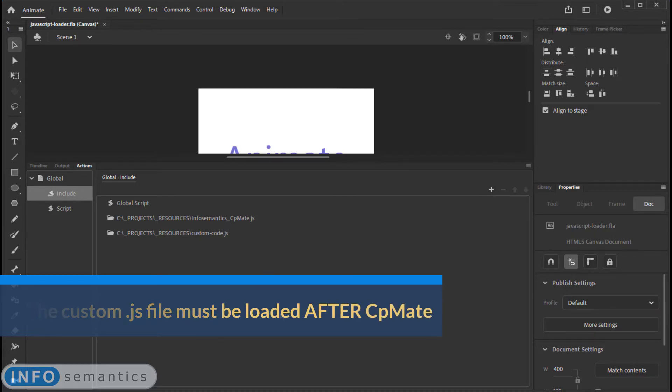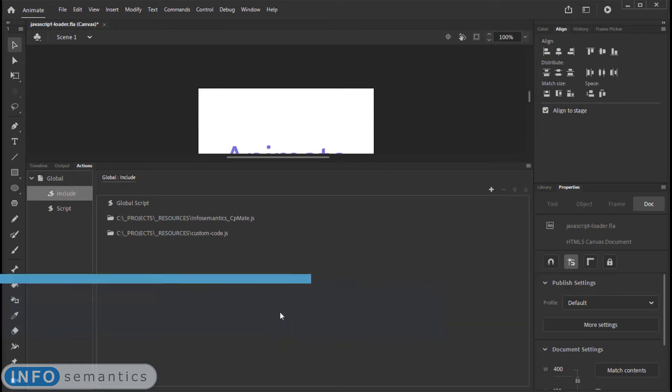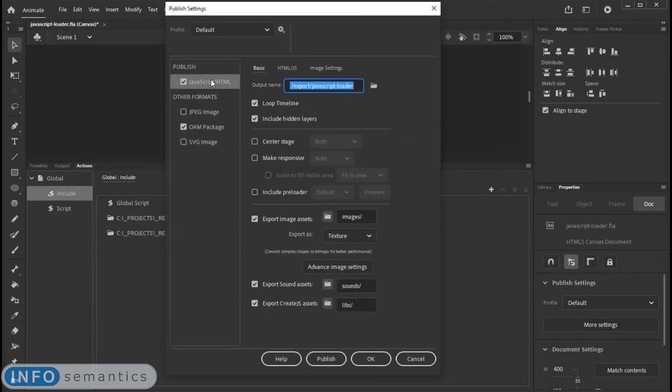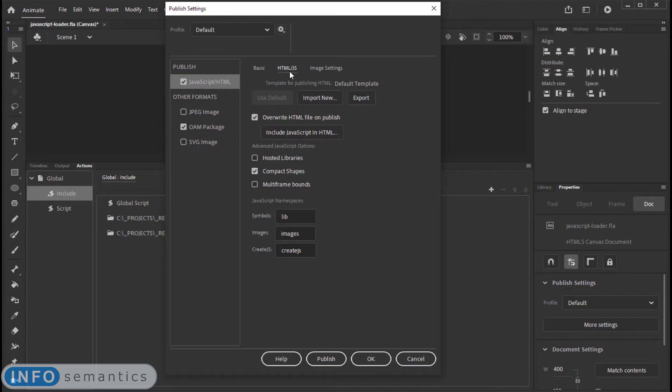And that's pretty much everything we need to do, except for, of course, publish from Adobe Animate. Now when publishing from Adobe Animate, we should first always go over here to the JavaScript/HTML section, and then the HTML/JS tab, and make sure this hosted libraries option is turned off.